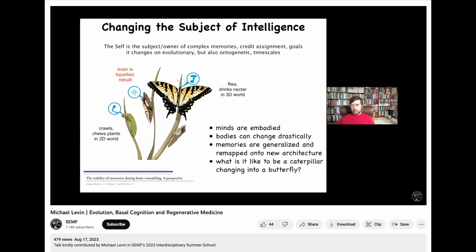Something very, very critical here — this is all the work of Doug Blackiston — is that caterpillars trained to associate feeding with a specific stimulus retain that memory. The butterfly still remembers and can be tested behaviorally to show that the memory persists.